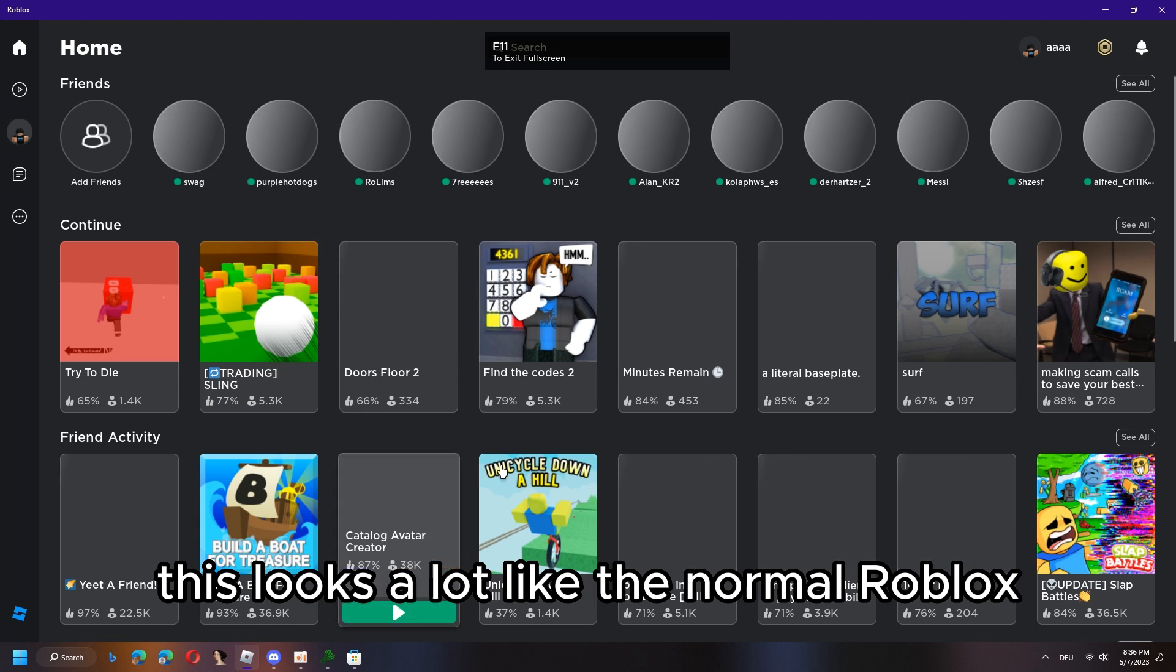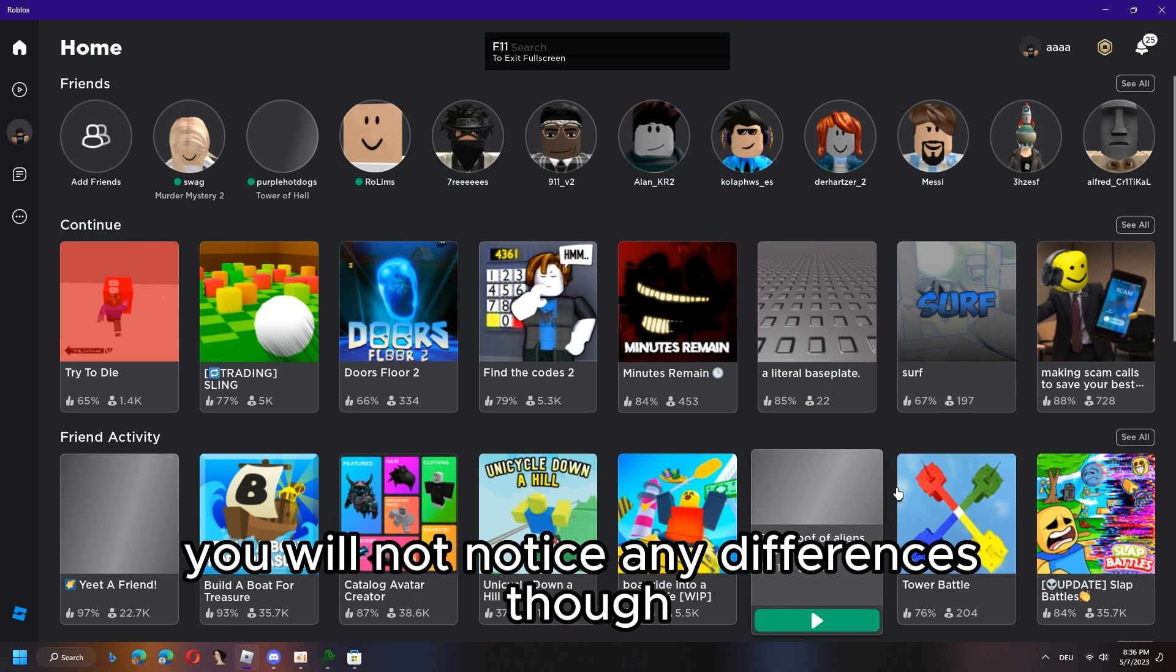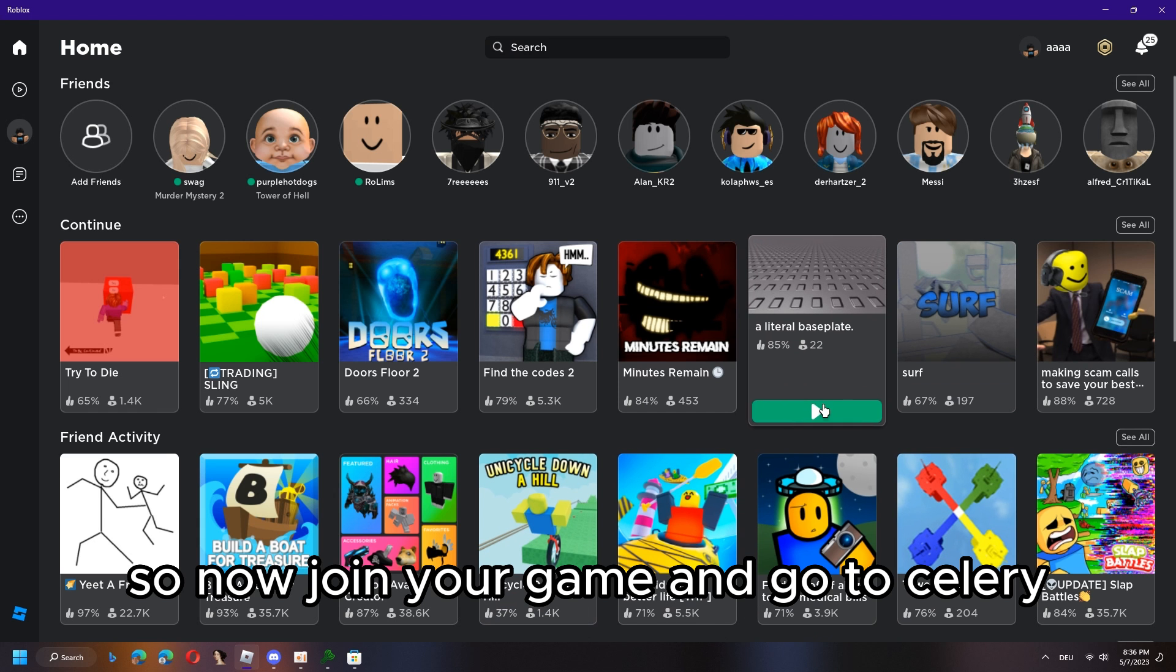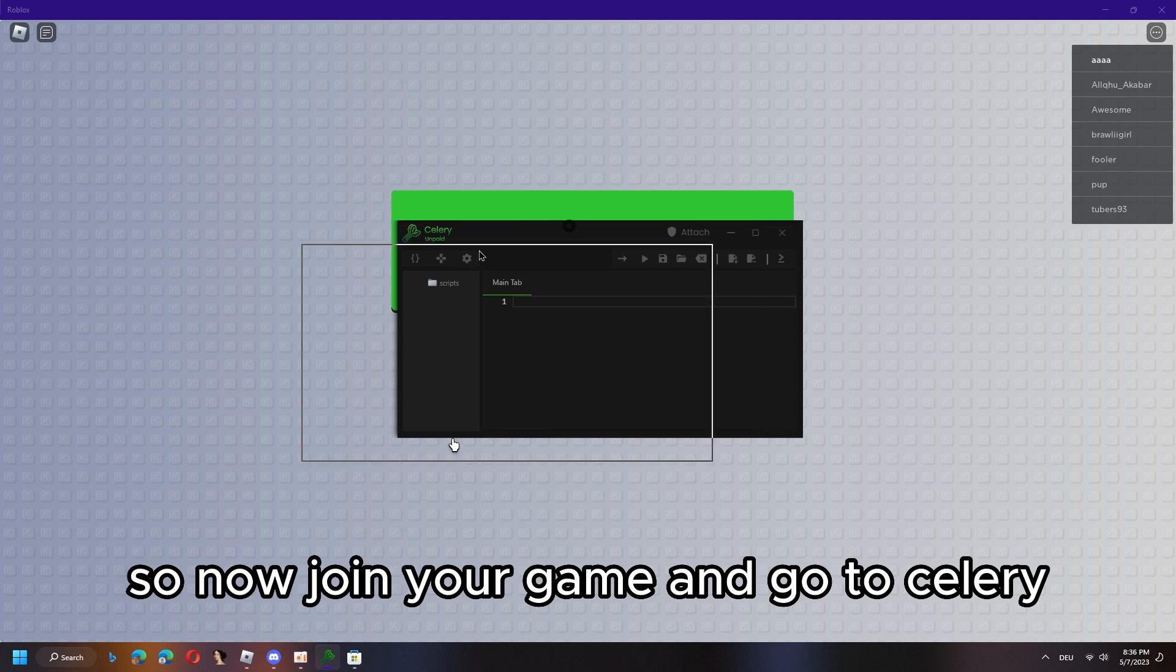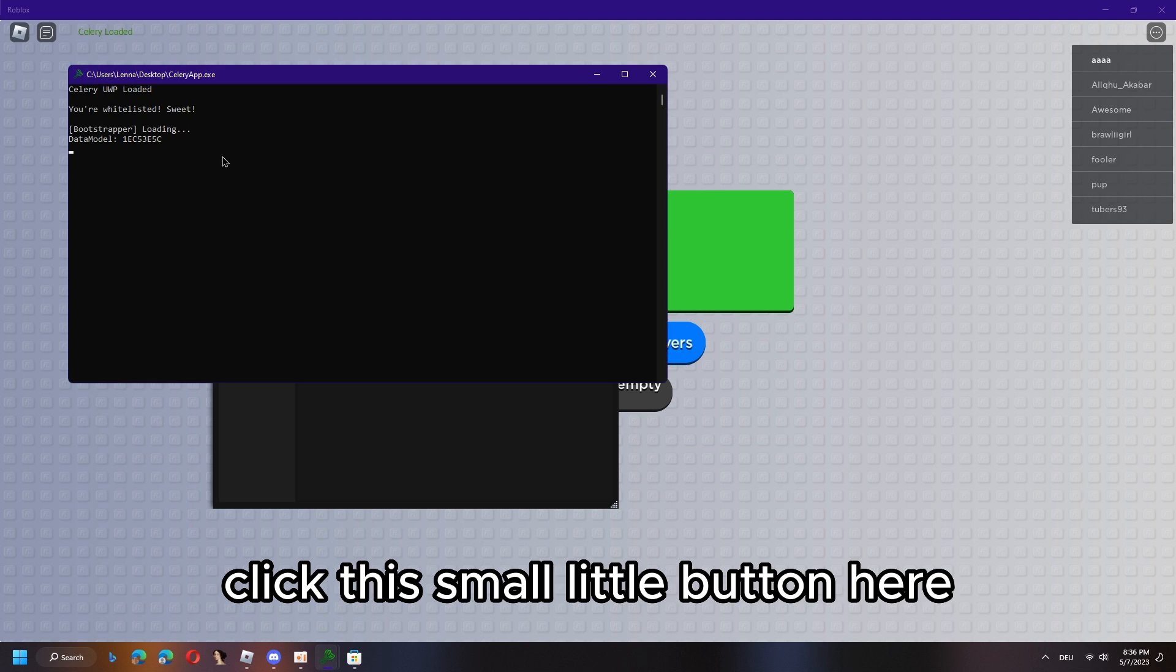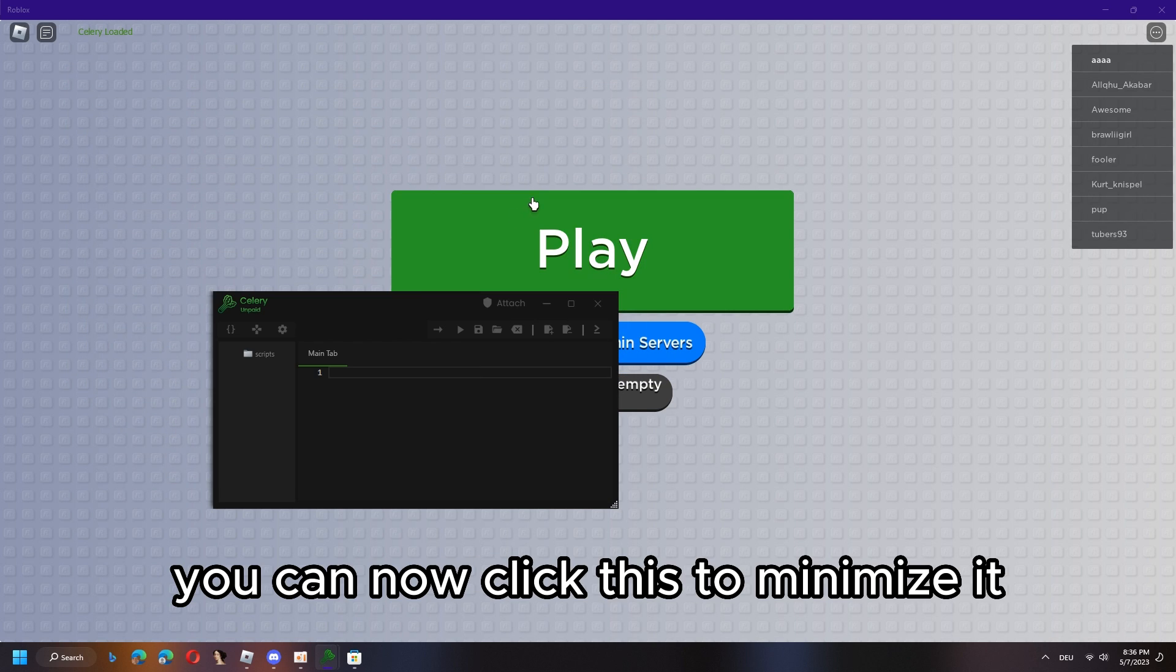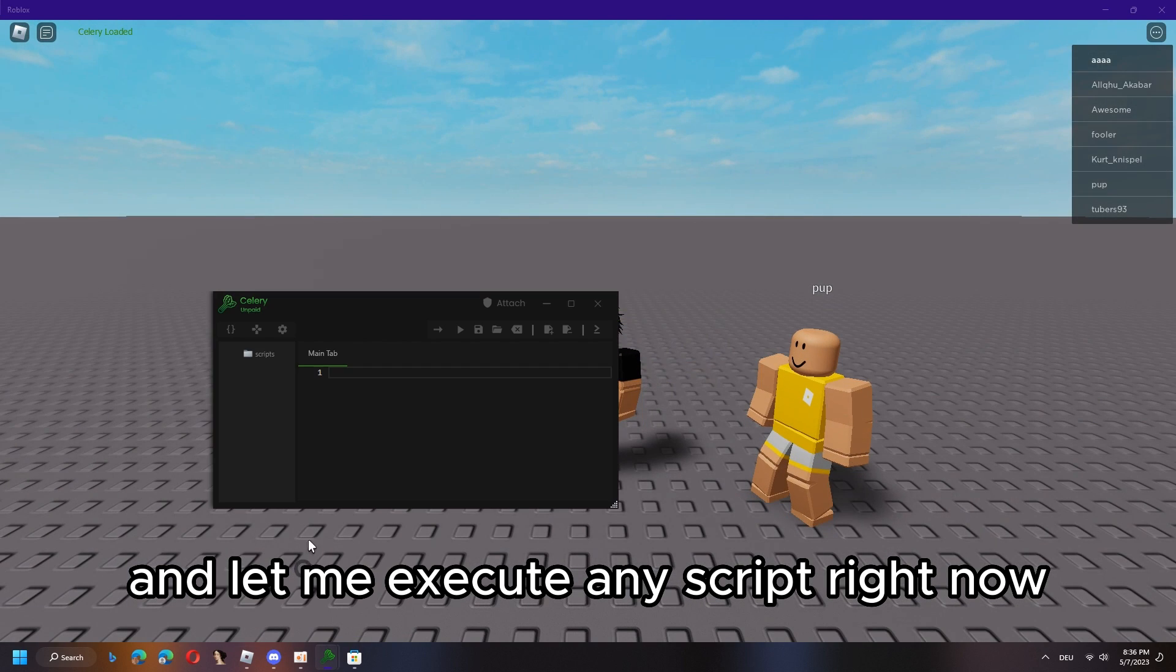This looks a lot like the normal Roblox but it is a bit different. You will not notice any differences though. So now join your game and go to Celery to inject or attach. Click this small little button here and as you see it just injected.